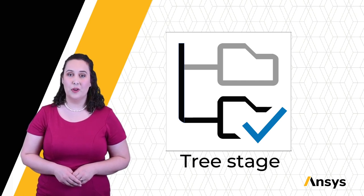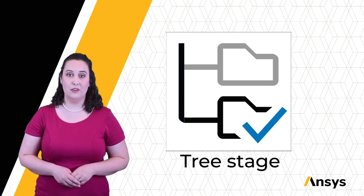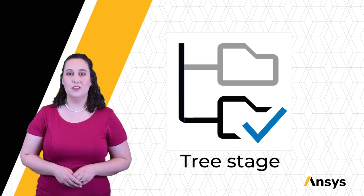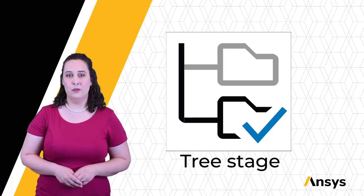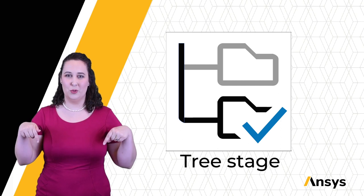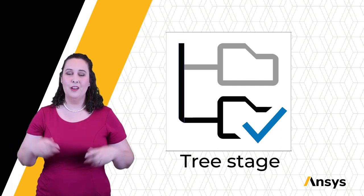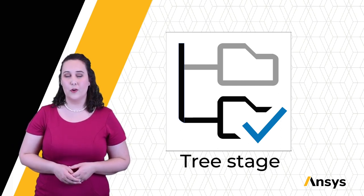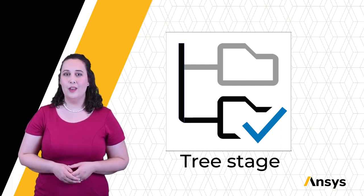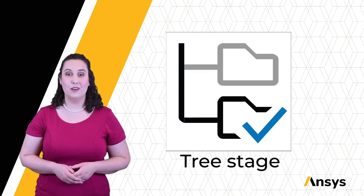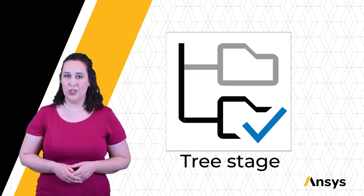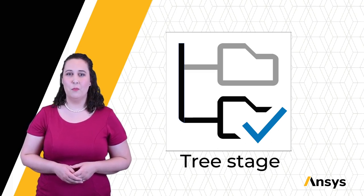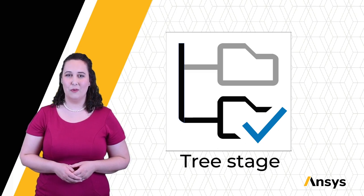Links to tutorials on how to create and format charts, as well as how to use the limit stage to further narrow down material selection projects, can be found in the description below. Links to additional resources for Granta EduPack and other ANSYS products can also be found in the description. Be sure to check out our channel for more ANSYS learning videos, and thank you for watching.